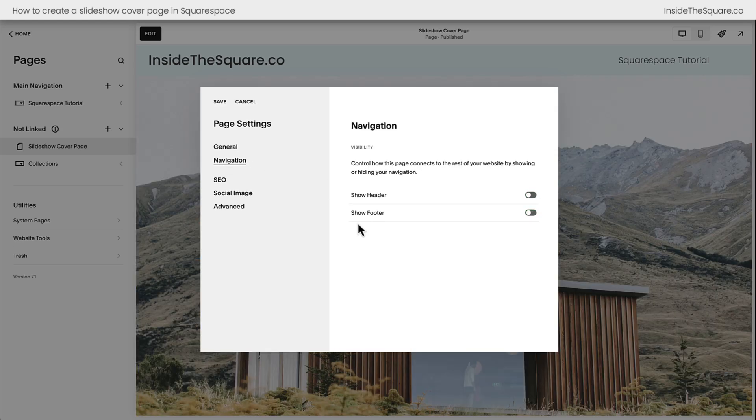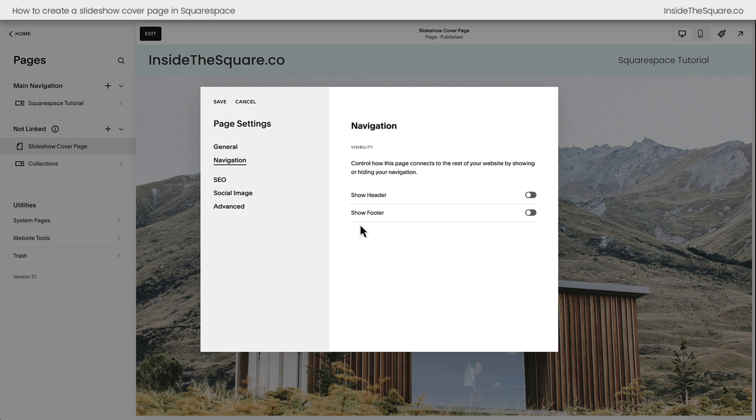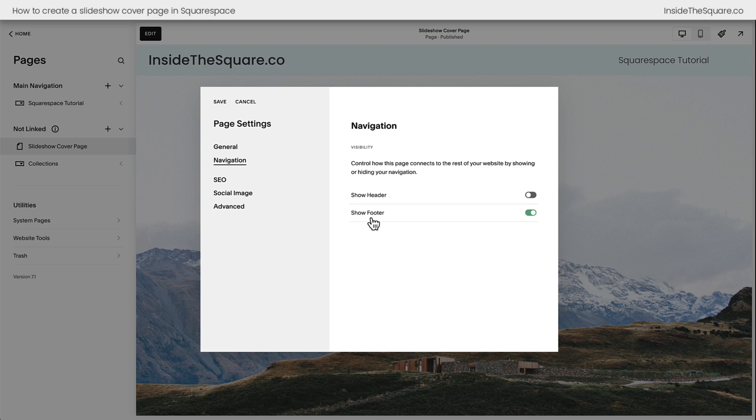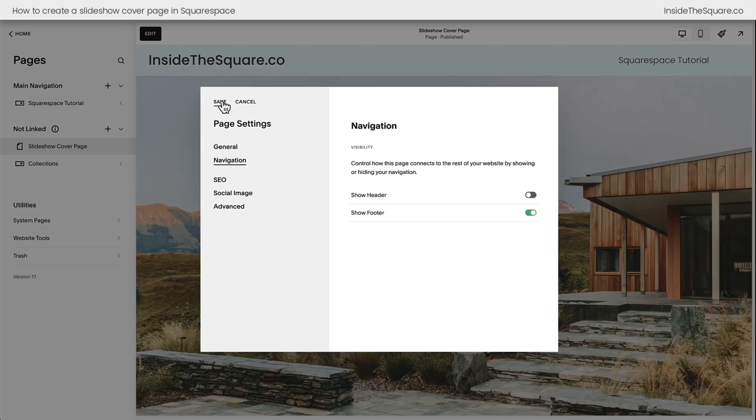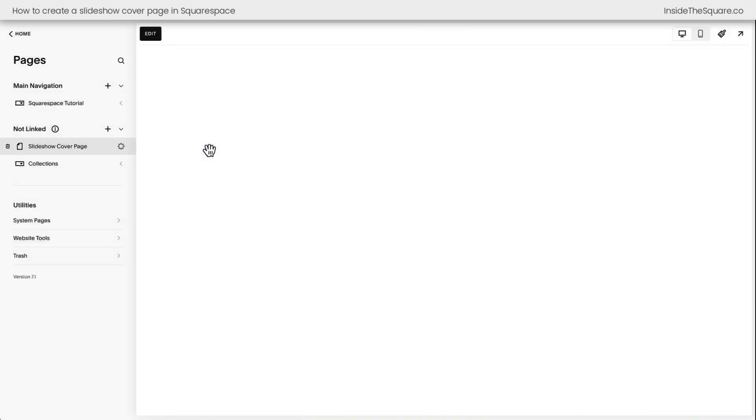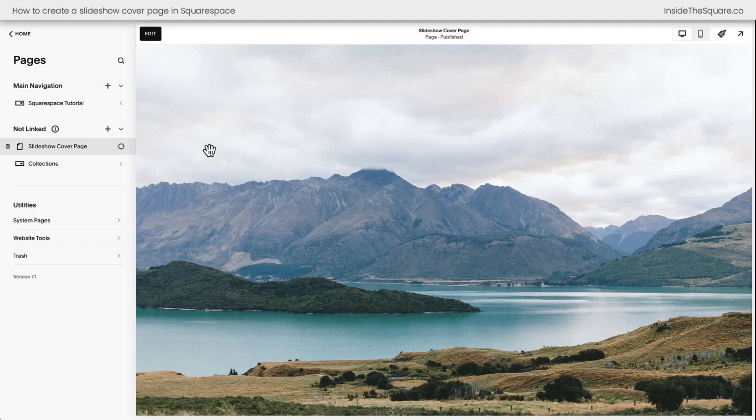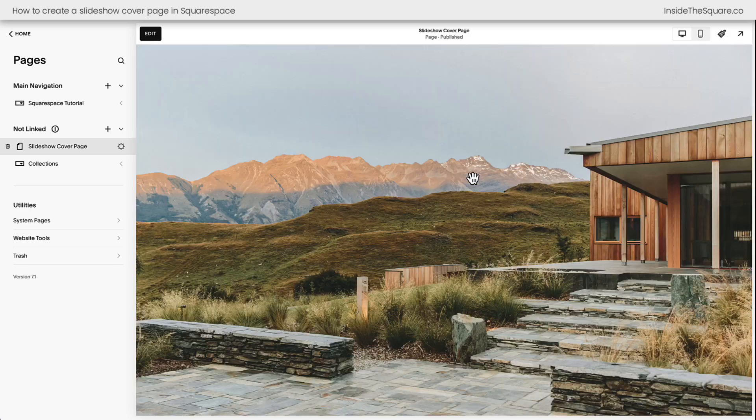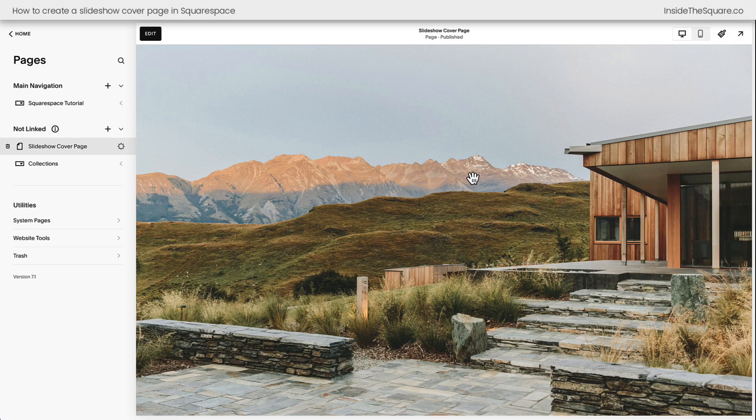This is how you can create a cover page that doesn't have the navigation on your site. Personally, I choose to leave the footer on all of my landing pages and cover pages, because that's where important legal information is. This is not legal advice, but you can toggle those on or off. And after you select Save, the page will reload, and you can see here, we have a full page slideshow on my Squarespace website.